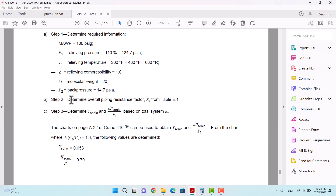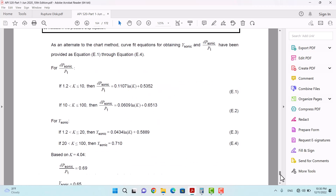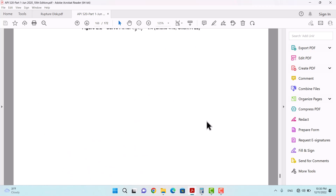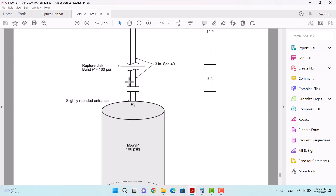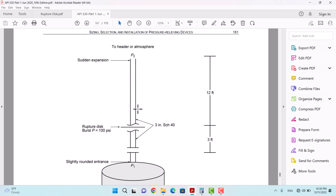In the second step, we determine the overall piping resistance factor. We create a table and calculate the total system K-value, dividing it into different sections: the sharp edge entrance, the K-value for the rupture disk, the K-value for the 15-foot distance between the rupture disk and the outlet point, the sudden expansion, and we sum all of these. We consider a K-factor for this inlet length, for this distance, for the rupture disk itself, and for the sudden expansion.